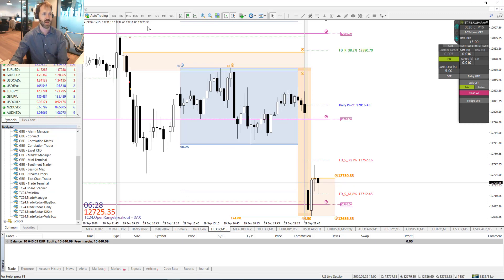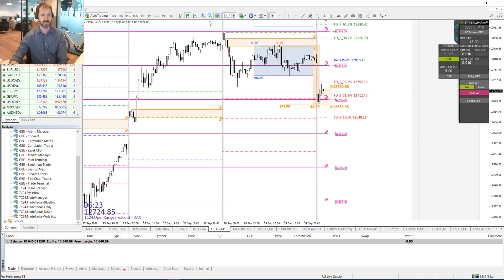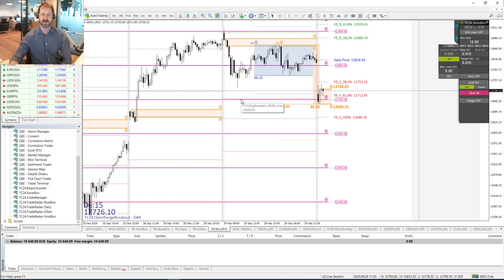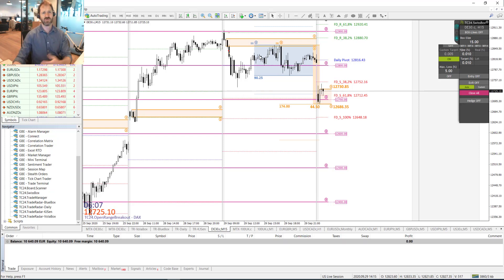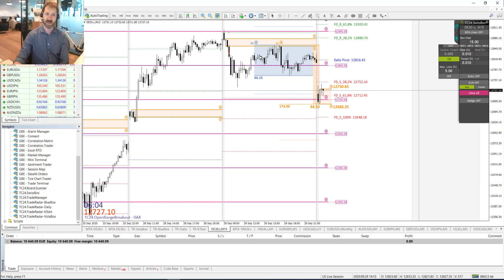On the M15 timeframe — let me just zoom out — that was the trading day yesterday. It was looking like the DAX was heading towards the 12,700 point mark, but then due to the American markets in the later evening the market recovered a little bit. Overall it was not a very spectacular trading day.